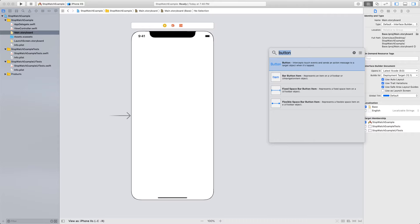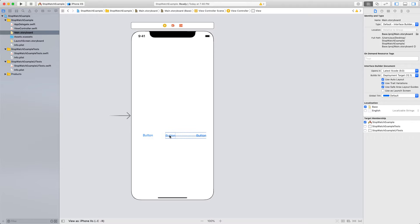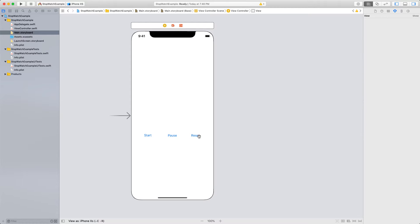I'm going to start off by adding a few buttons. I'm going to drag a button here, then Command C to copy and paste it a few times. I'll put the buttons down here — I have three buttons, and you'll see why I need three. I'm going to change the titles to Start, Pause, and Reset. These are usually the buttons you would find in a regular stopwatch.